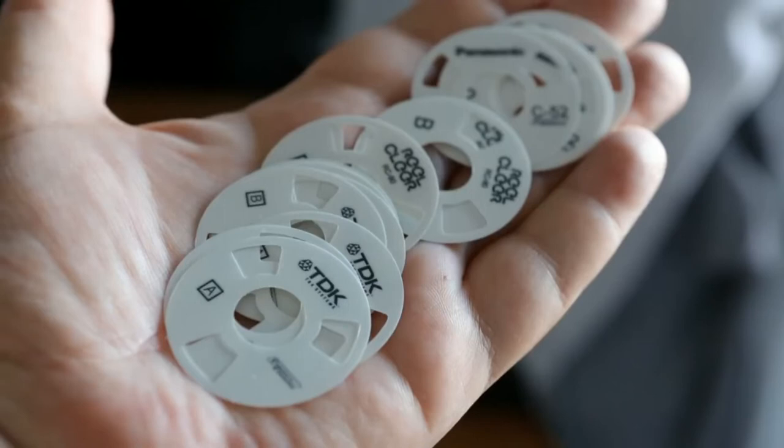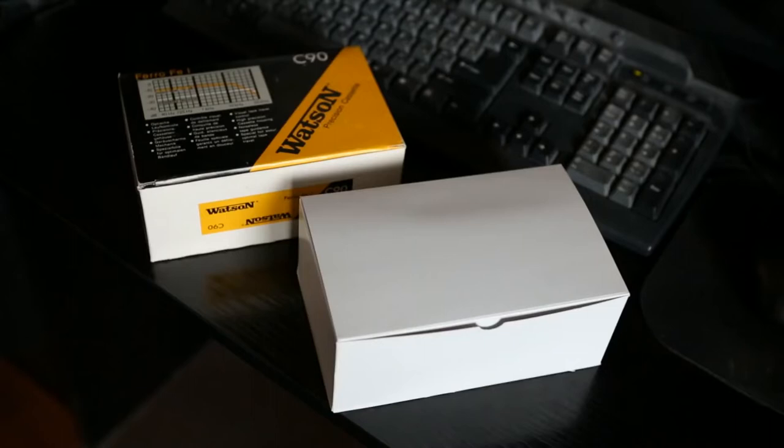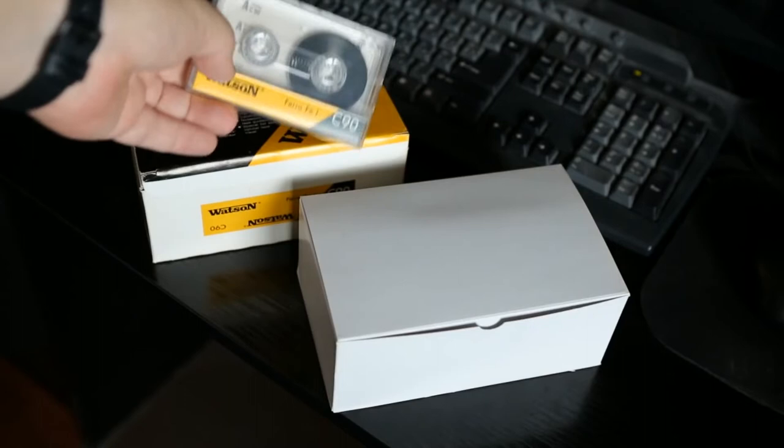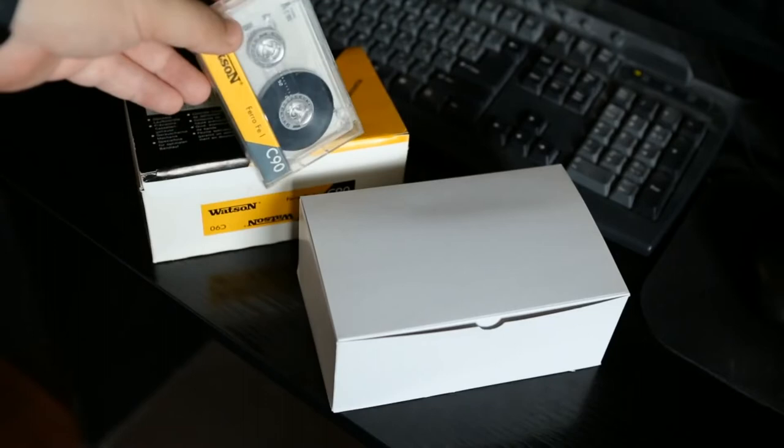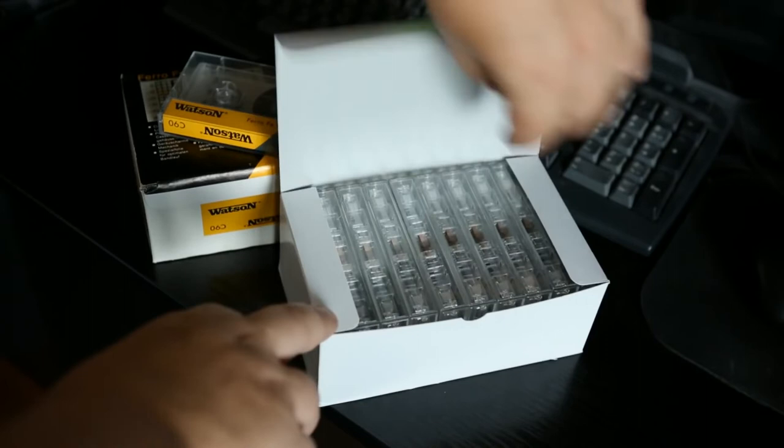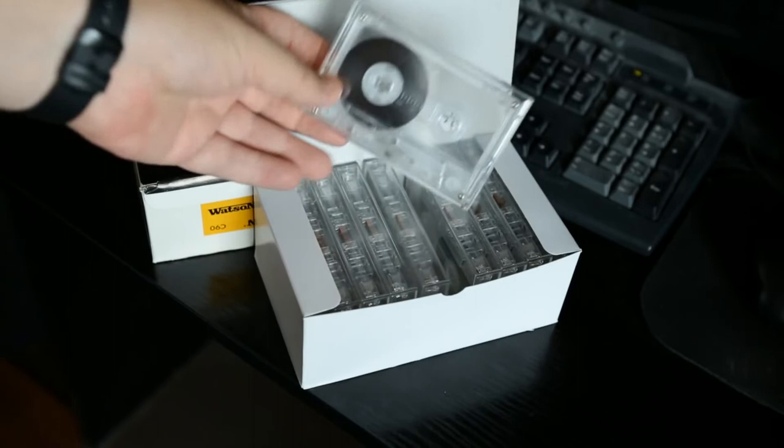Now I need to take transparent cassettes. I'll take Watson cassettes. I like these cassettes because they are completely transparent. The film rollers here are pale gray. Other cassettes have these clips in bright colors, such as yellow or red. It is better to take cassettes with white or gray coils. The second option I use is TDK cassettes. This is a special edition for industrial applications. Therefore, there are no inscriptions and logos on their body. They are completely transparent.